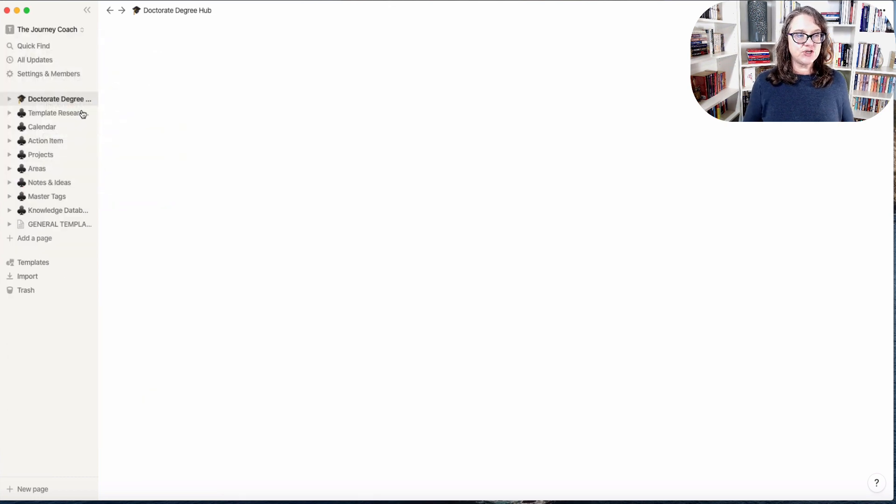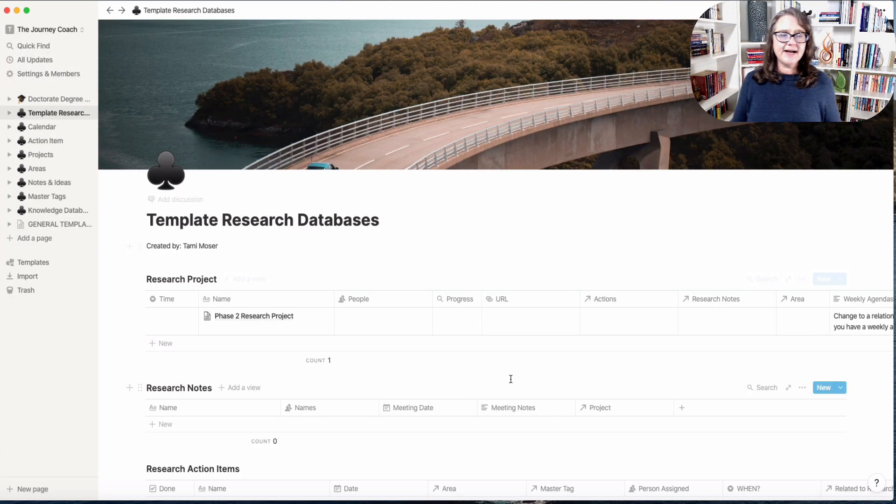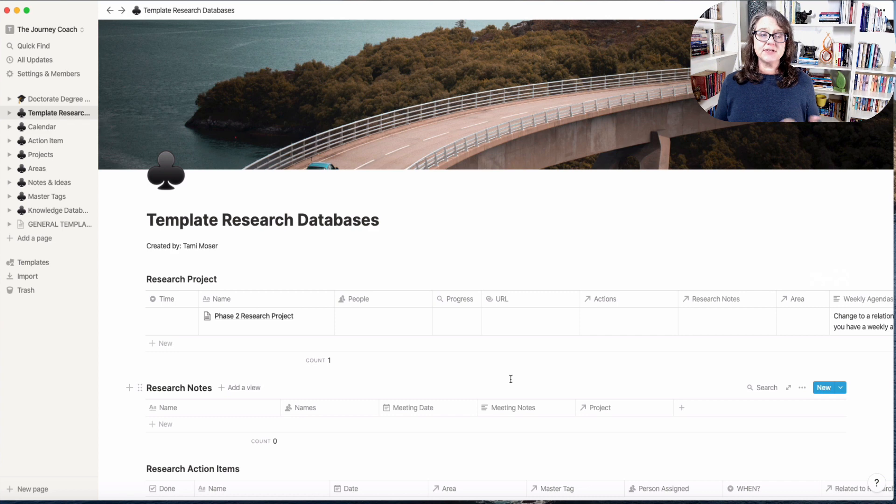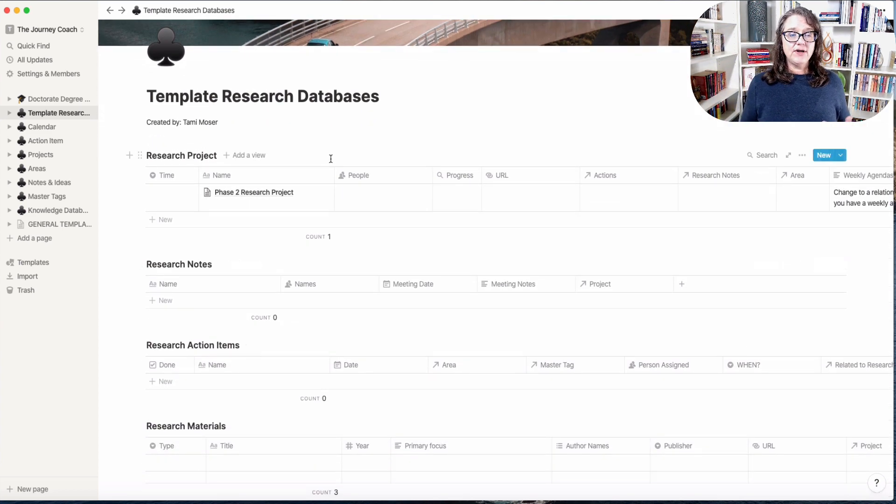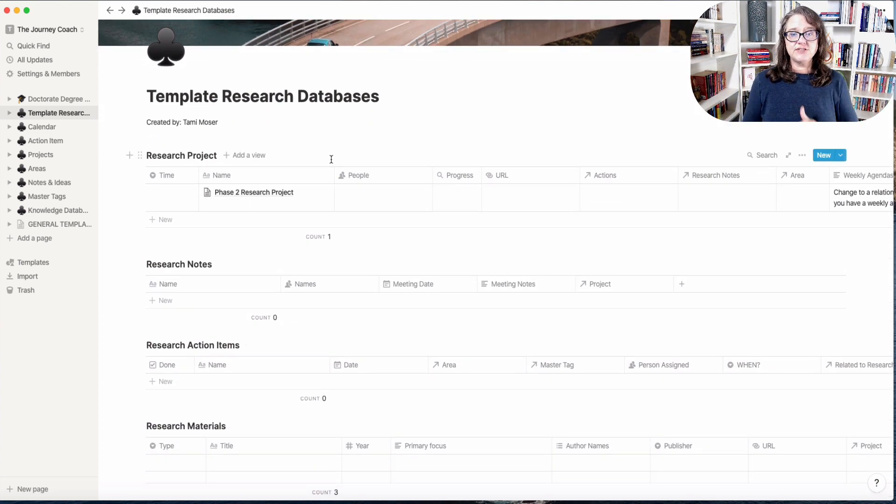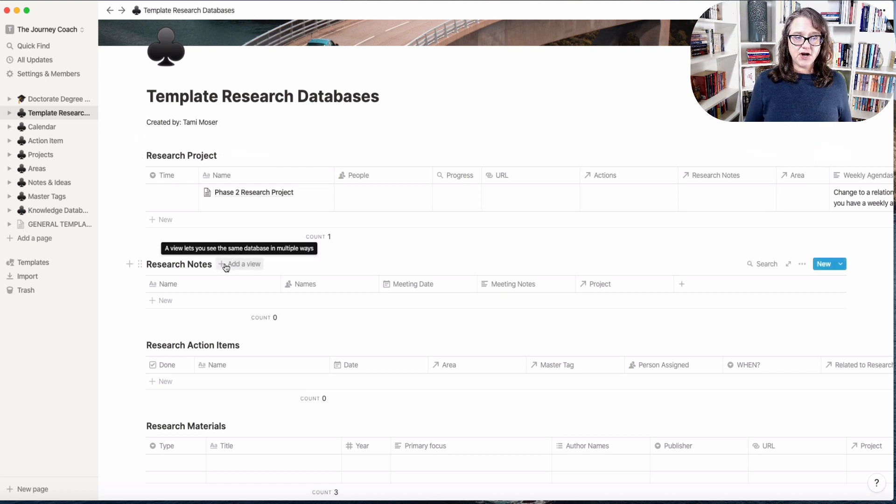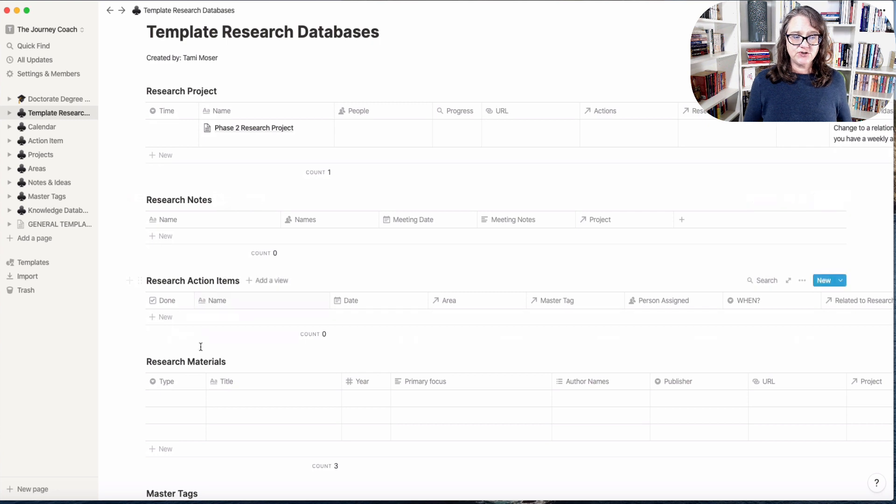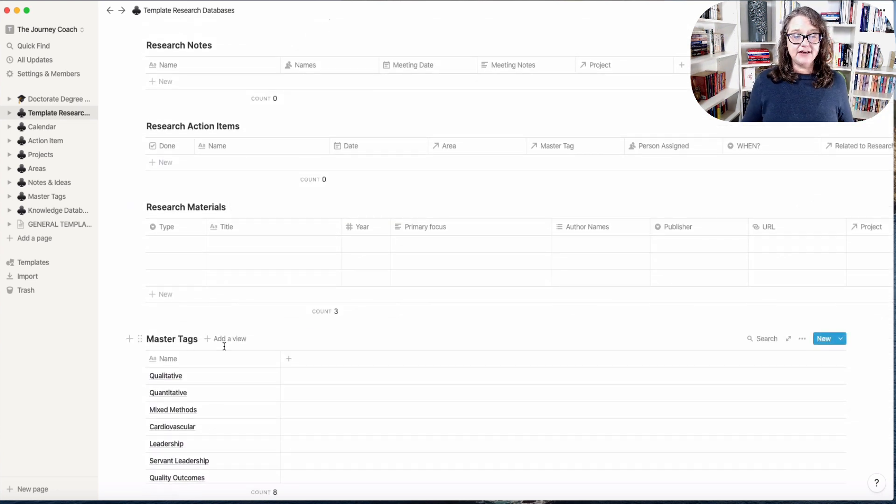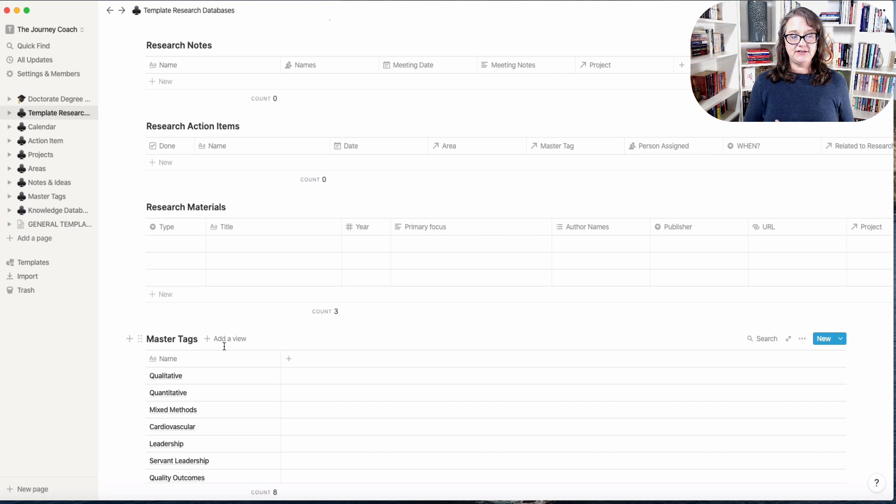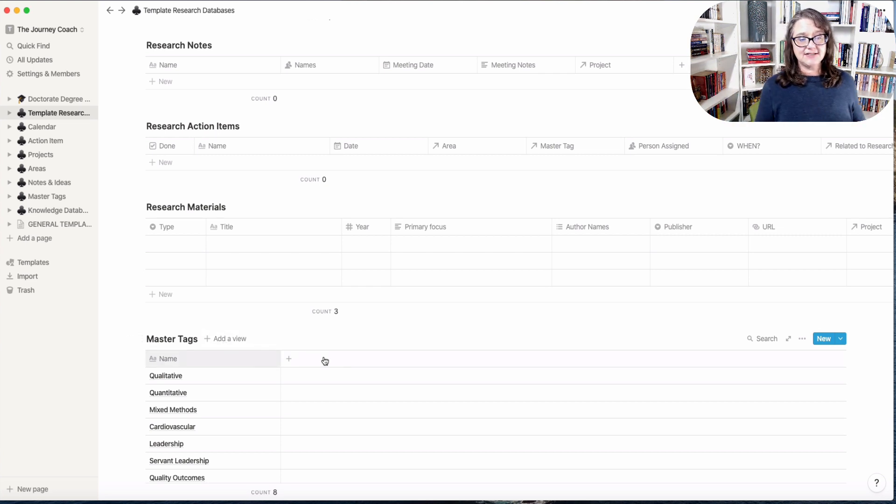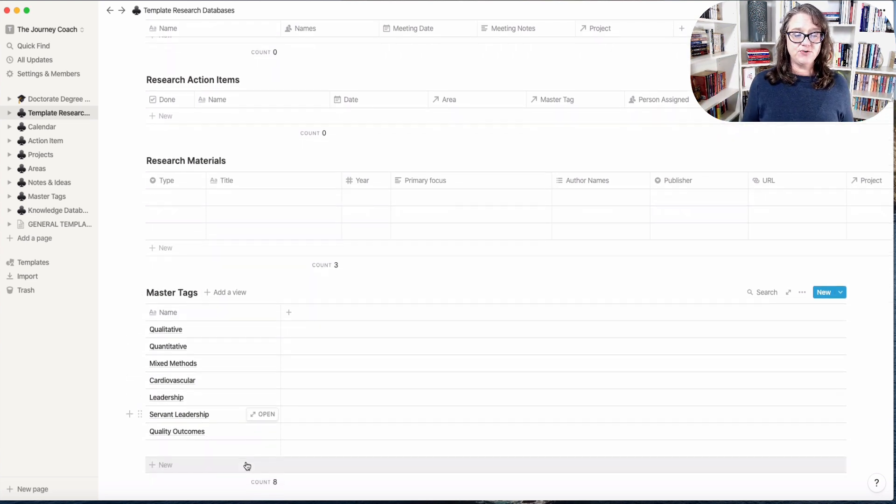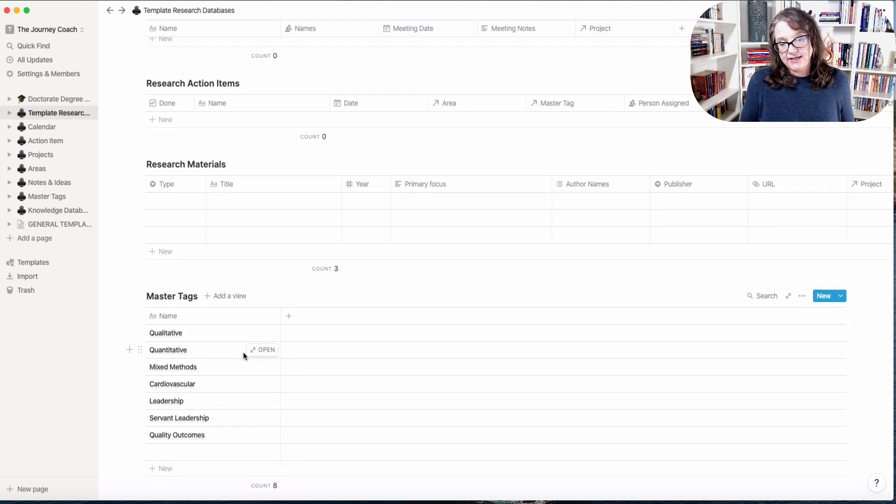So let's switch over and we'll go back to the templates I created for research. In our Notion 07 video we went over this template and looked at how you could do your research projects, research notes, action items and materials. So I went ahead and added one additional component to this at the bottom.